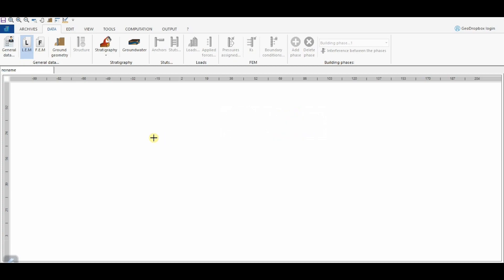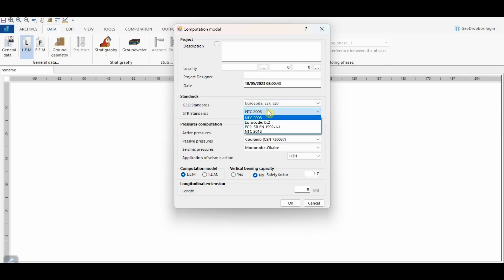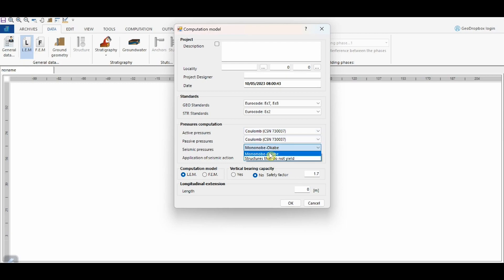This is the window that you will see when you open the software. First of all, it is necessary to define the general data of the model using the specific button. In particular, it is possible to choose the standards to refer to in the analysis, covering both geotechnical and structural aspects. In this example, we will refer to Eurocodes.